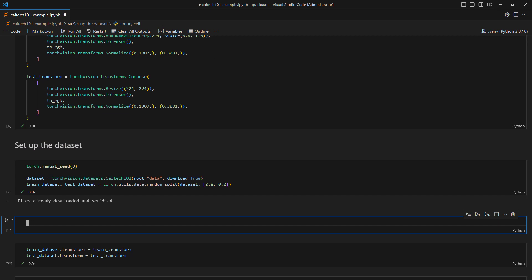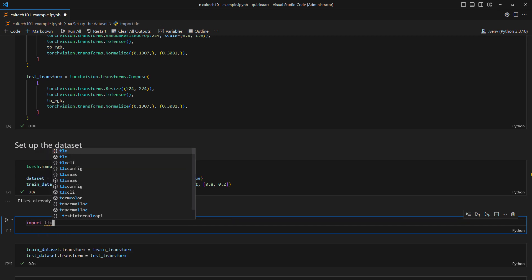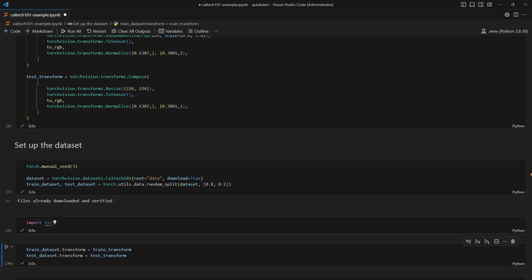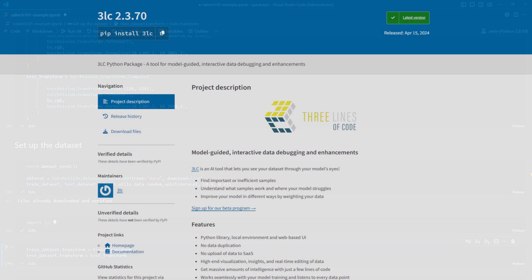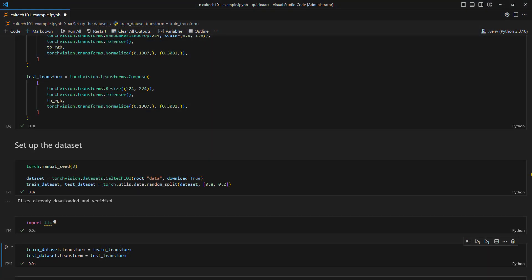Let's integrate 3LC into the notebook. We first import 3LC. Note that while the package on PyPI is called 3LC with a 3, Python does not support names starting with digits, which is why we import TLC with a T.